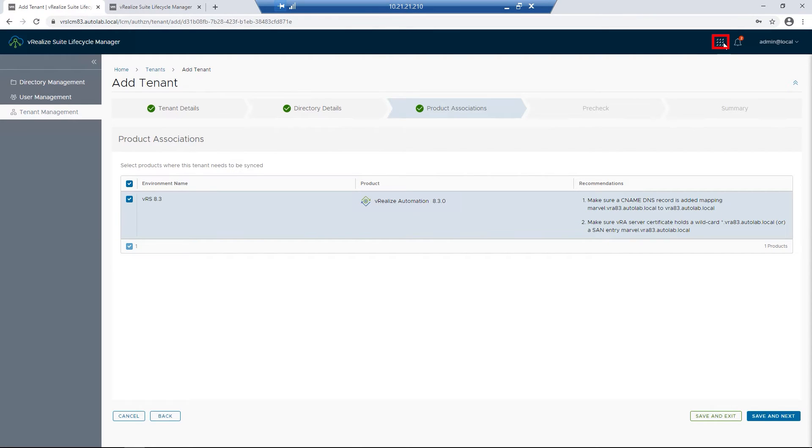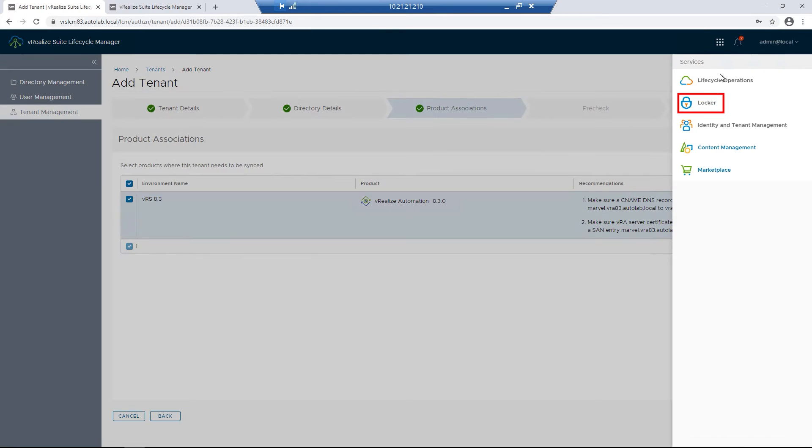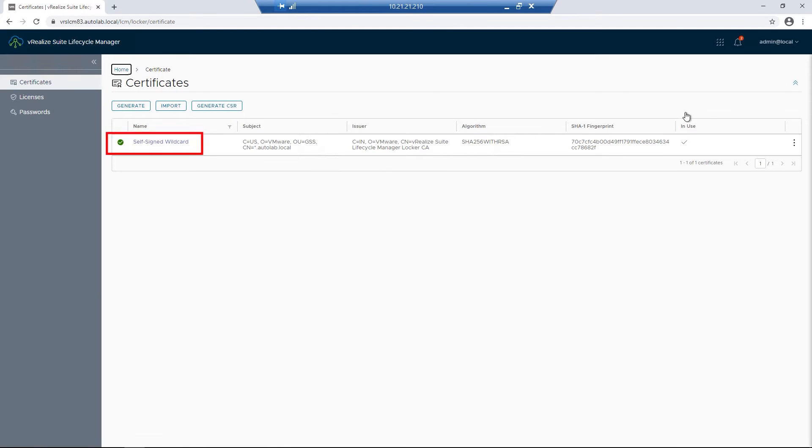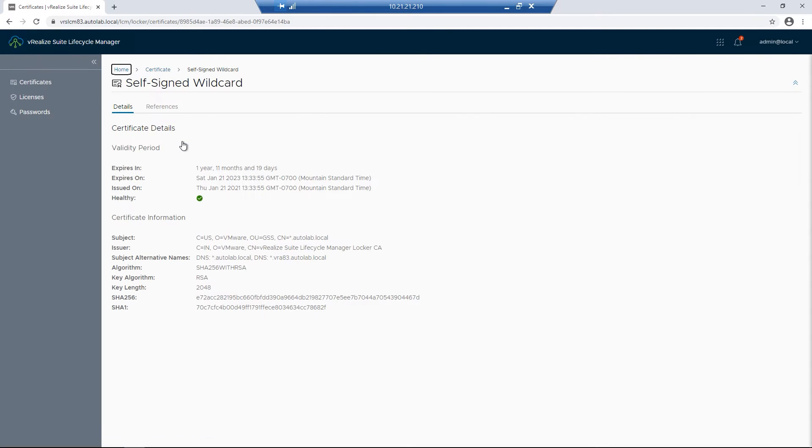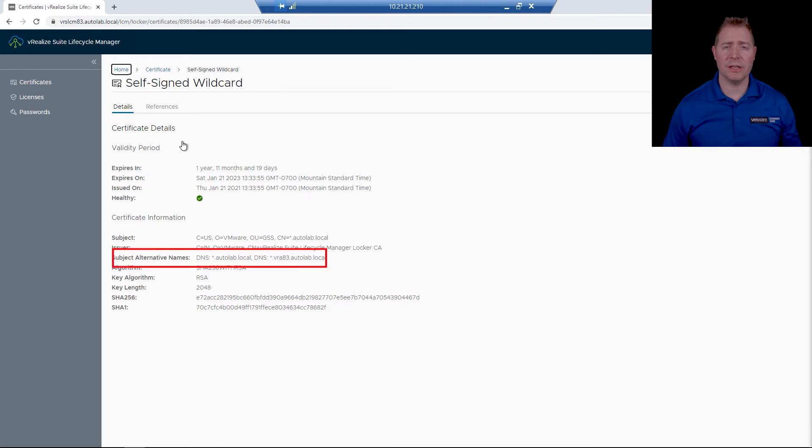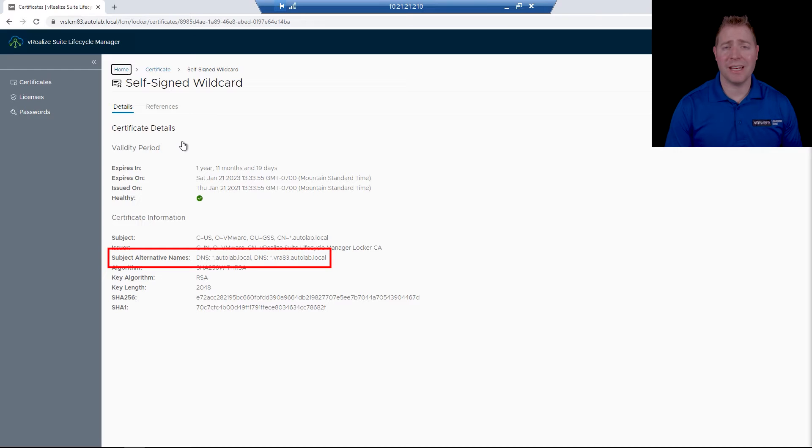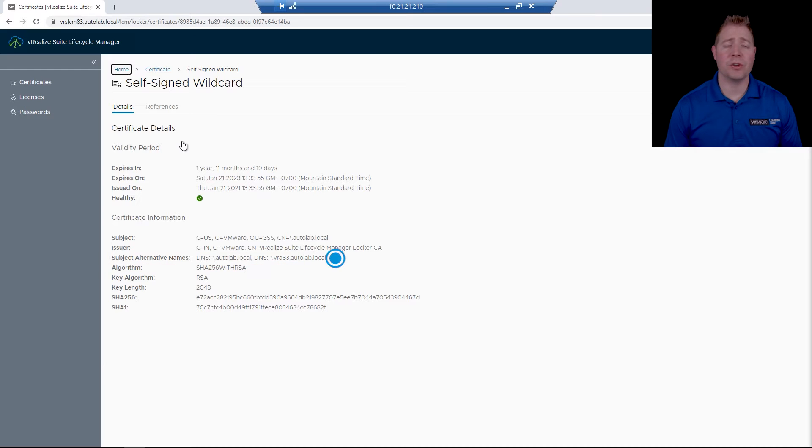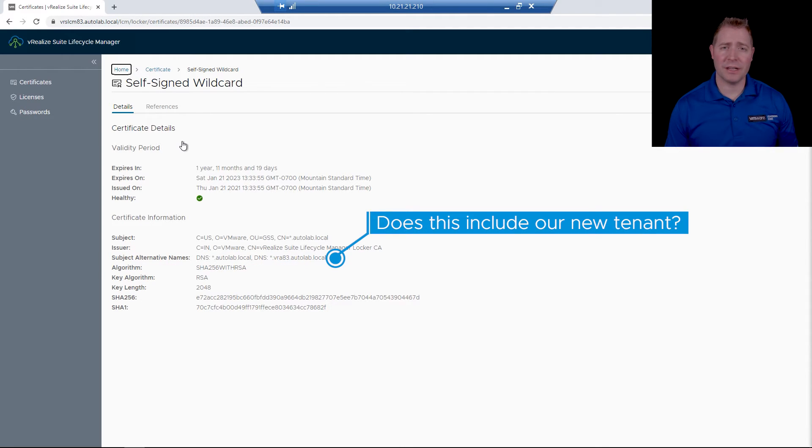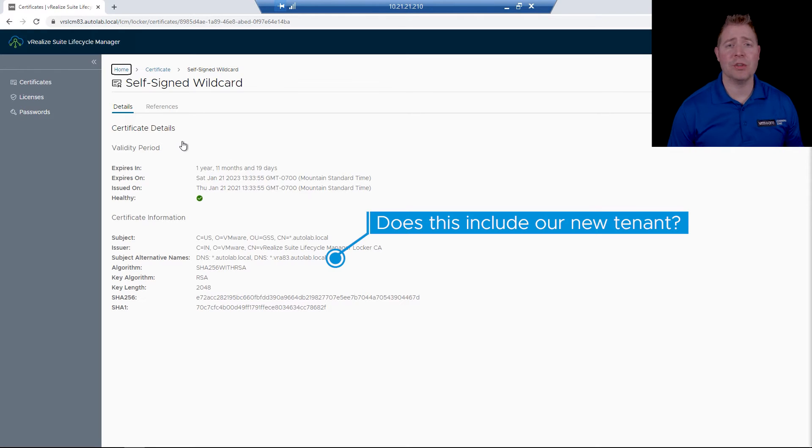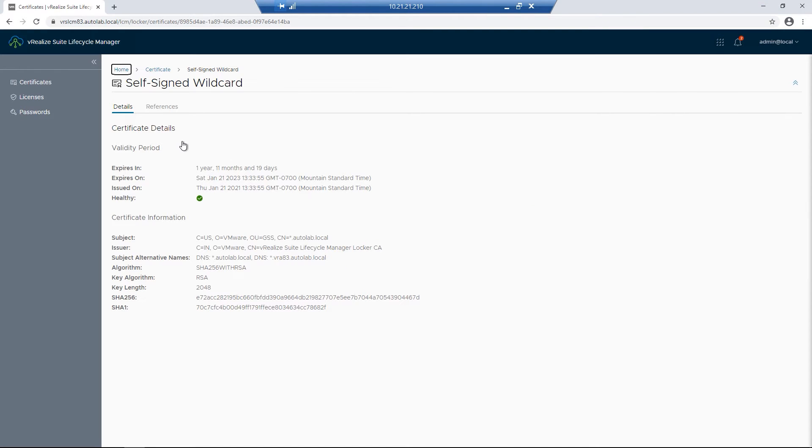I then want to check our certificate. So I'm going to click on our Services Square, click on Locker, and then choose our self-signed wildcard certificate. The thing I'm looking for on this screen is our subject alternative name, our SAN. Since we're creating a Marvel tenant, I want to make sure their certificate encompasses that Marvel tenant. If it doesn't, if we're using explicit names, we just want to make sure they add it to the certificate.